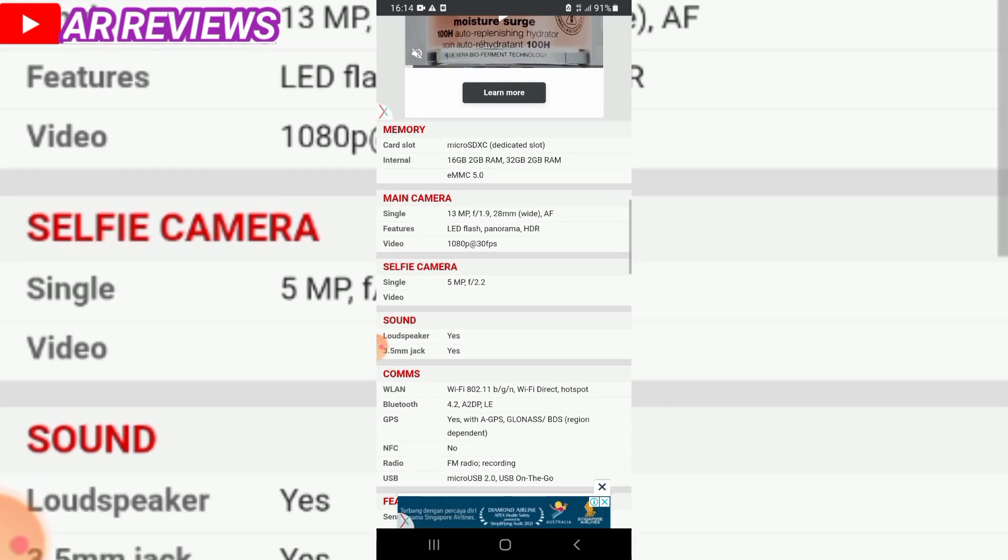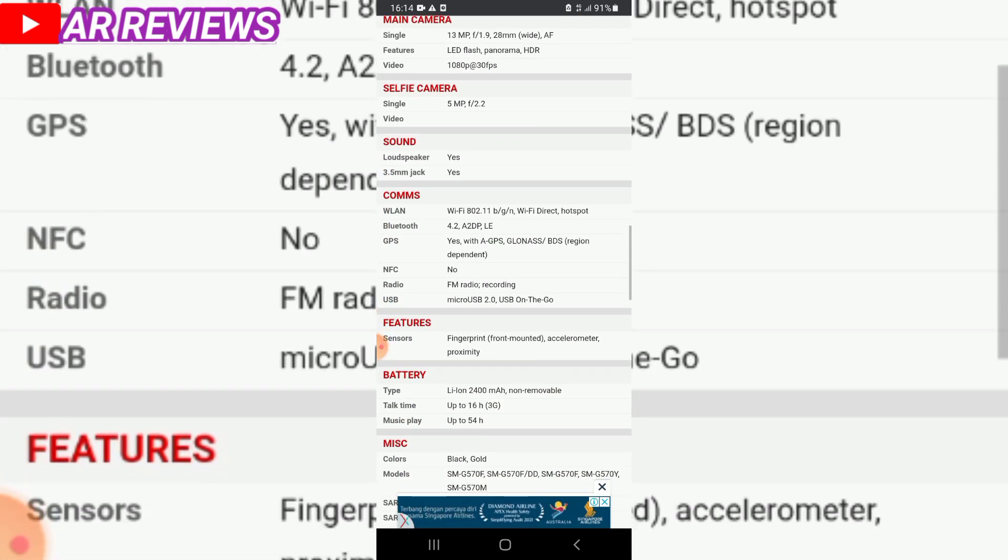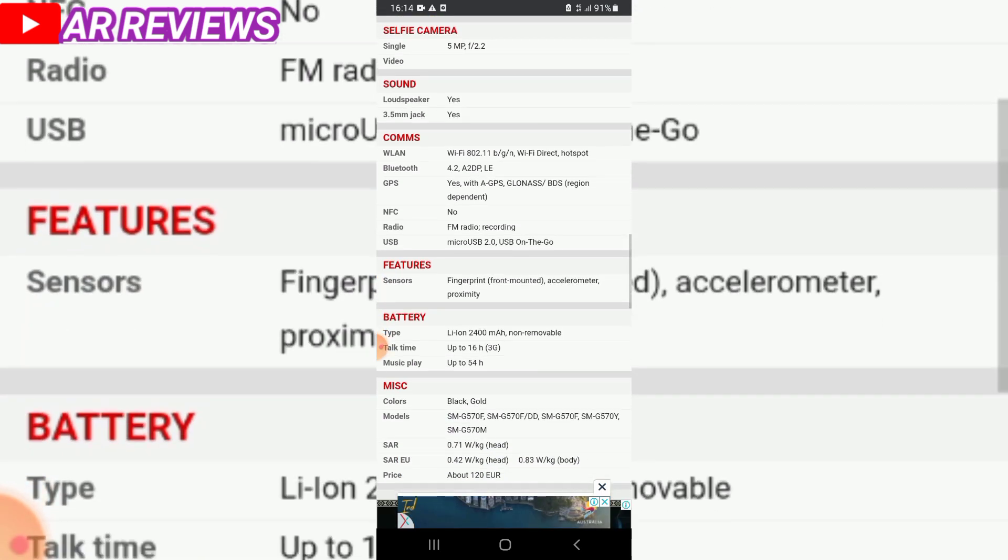For connectivity, it has WiFi Direct, hotspot, GPS with GLONASS and BDS support for regional positioning, and video recording capabilities.